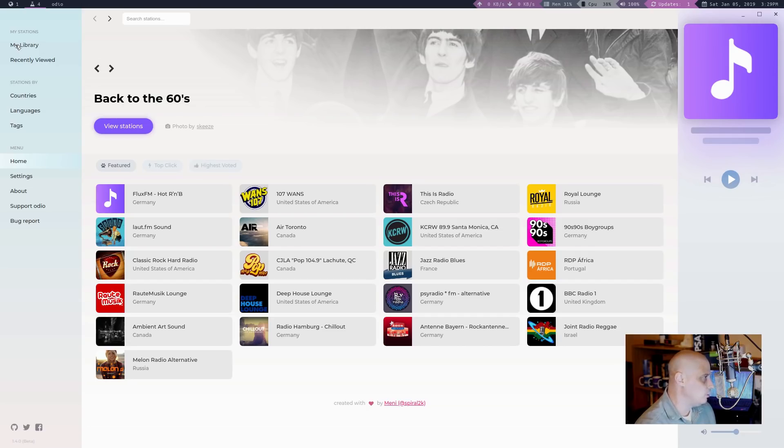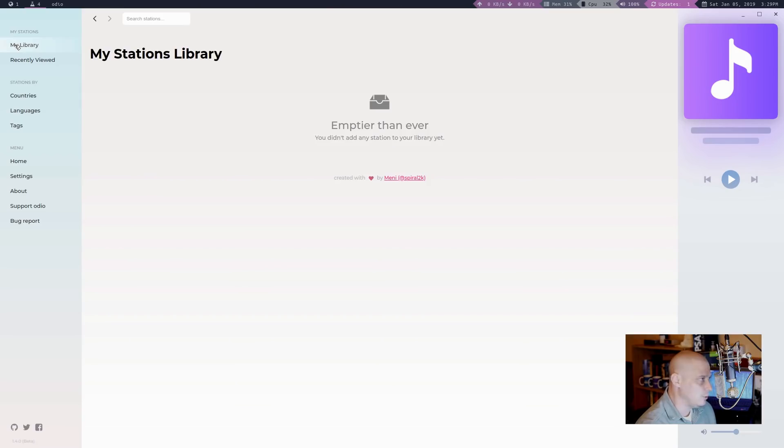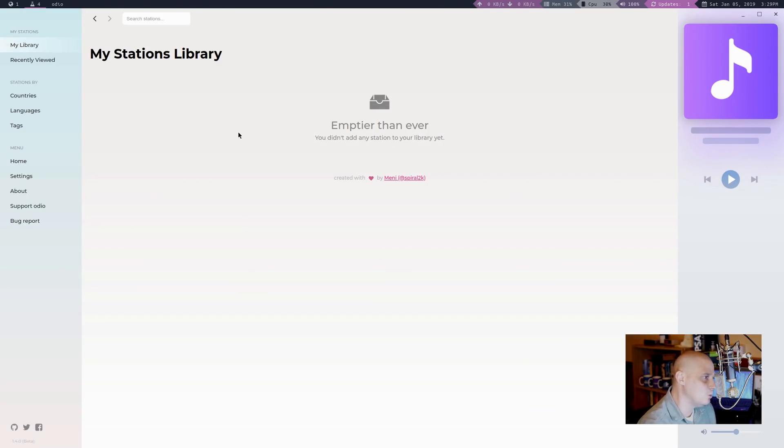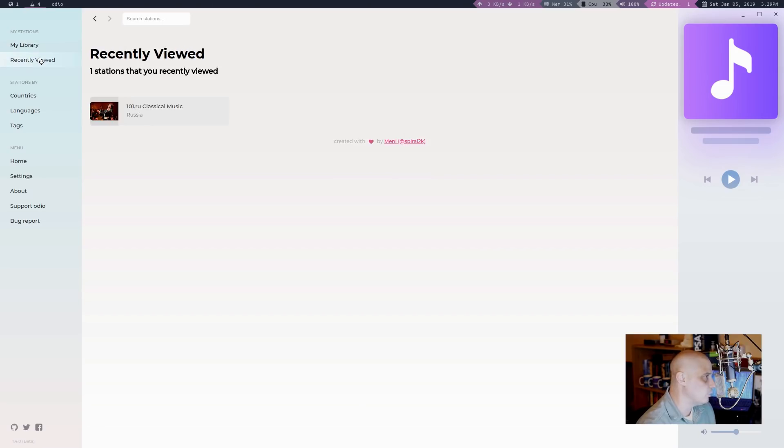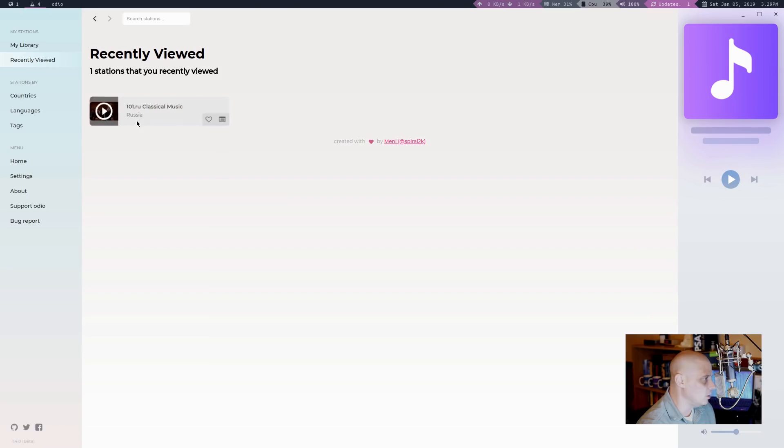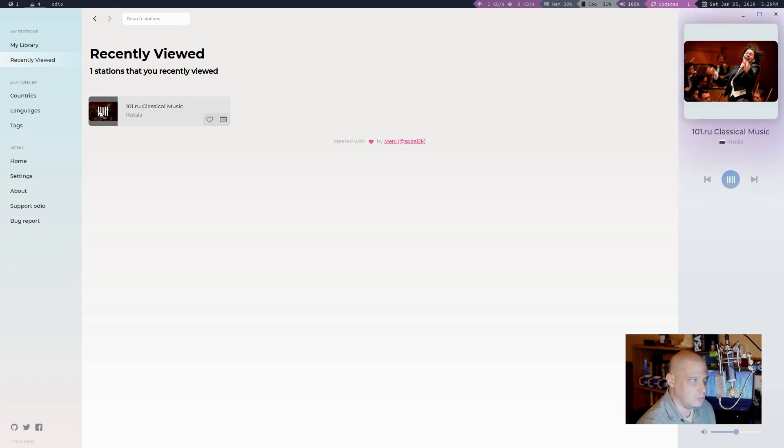If I go to my library, this is all the radio stations I guess that I have tagged. Of course, being the very first time I've opened this program, I have tagged nothing. Recently viewed, I recently viewed one station when I first loaded the program. I took a look at 101.ru, a classical music station. Let me go ahead and play that.